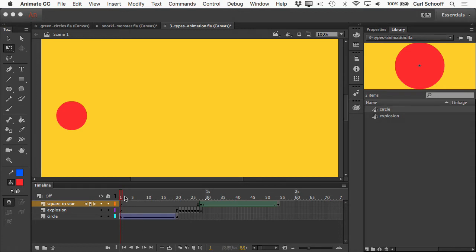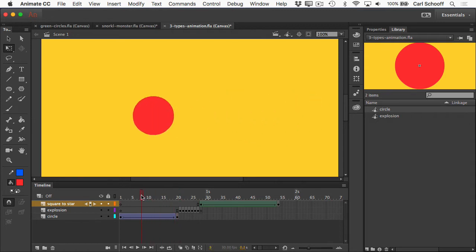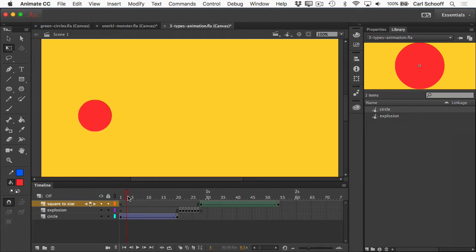In this file that I have open, I have these three types of tweens in three different layers. The first one that we're going to be talking about is what's called a classic tween. That's where an object is going to move, scale, rotate, change its alpha or tint over a series of frames.